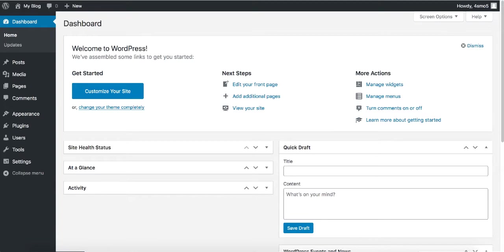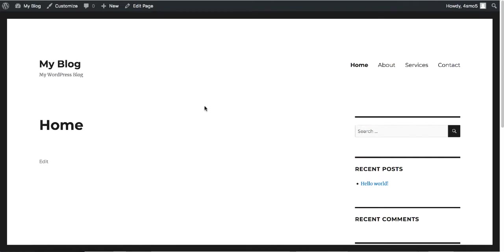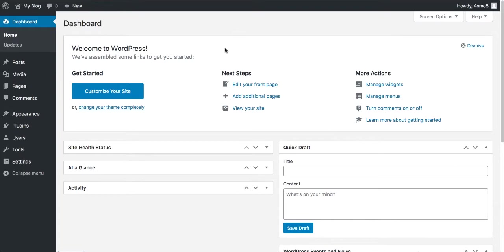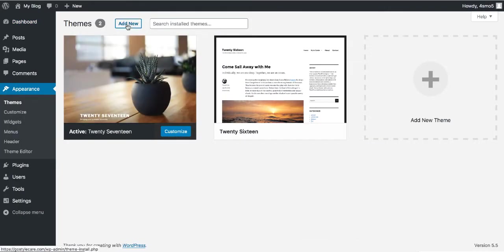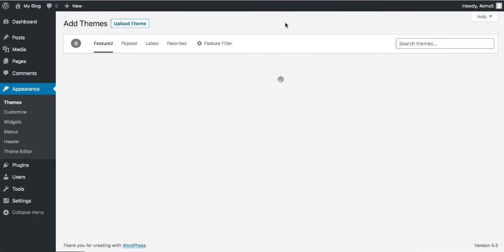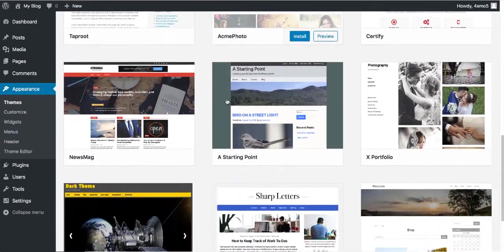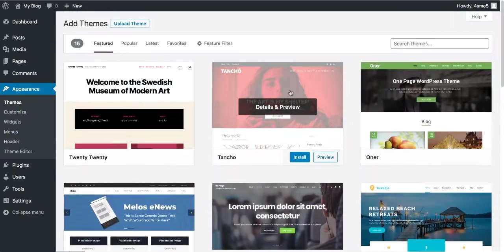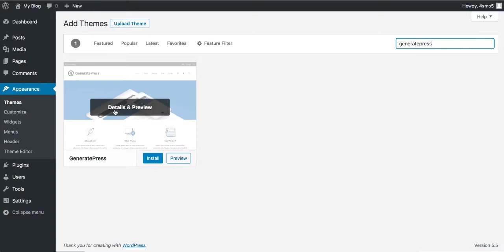Now let's see how the website looks before we change the theme. Type in the URL of your website — it looks pretty simple and clean with no content yet. To change the theme, go back to the WordPress dashboard, hover over Appearance, and click on Themes. Click 'Add New' — there are so many free options to choose from. The theme I'm going to use is called GeneratePress. Search for GeneratePress — this is probably one of the fastest free themes available. Click Install.